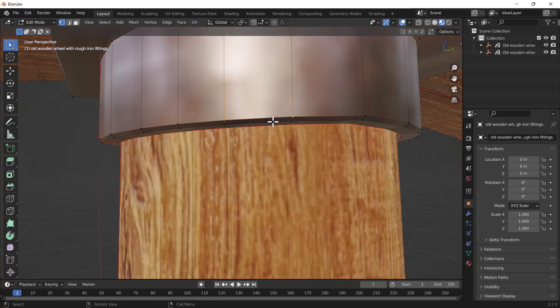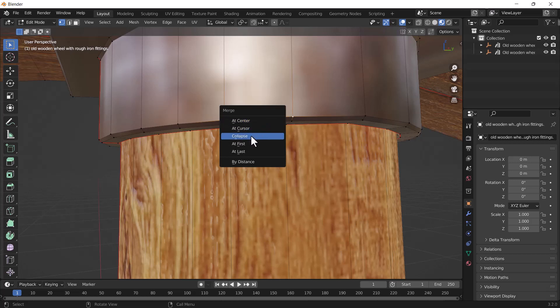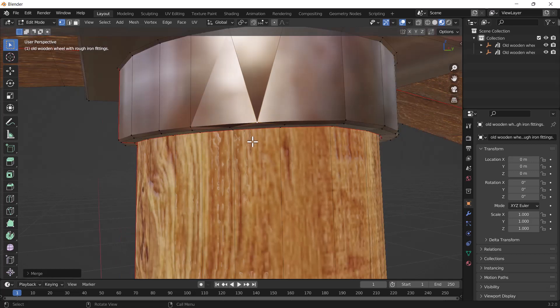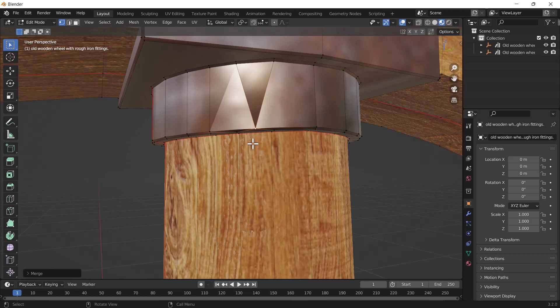Then you have to press M and you will see a whole list of merging options. You can click 'at center' or something like that, and that's how you can merge any vertices in Blender. But that is the manual process.